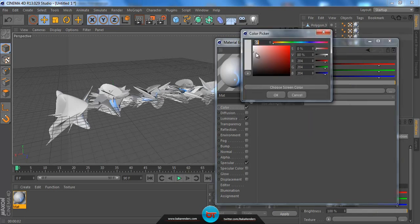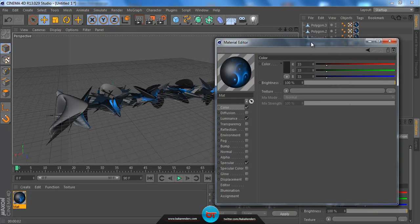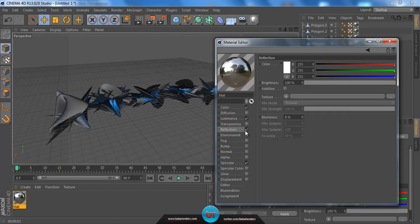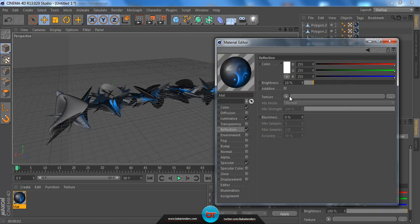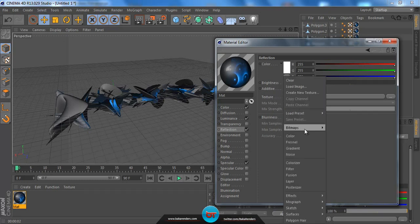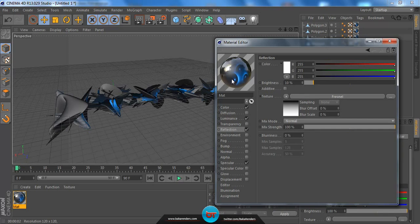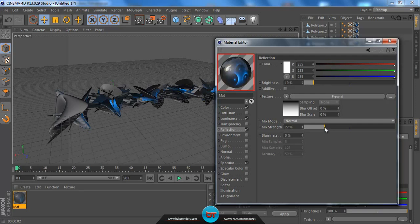Now go to Color and bring it down until it's not full black — just a really dark gray, around 33. Click OK. This makes the C4D stand out more and look cleaner. Then go to Reflection and drag the brightness down to about 10%. Go to Texture, click the arrow, and select Fresnel. This adds more detail on the borders and makes the reflection look more realistic. Bring it down to about 18 and close the editor.